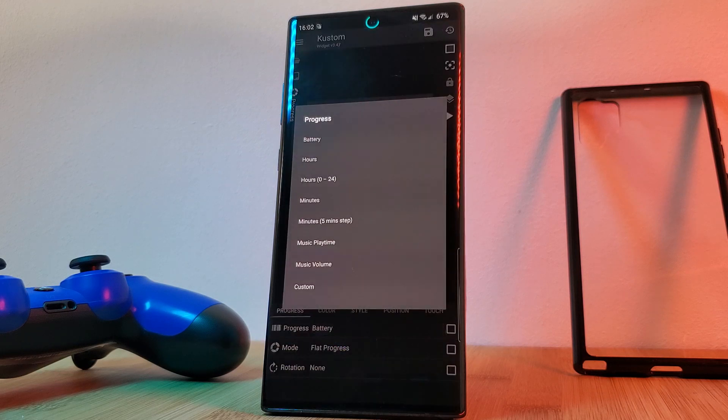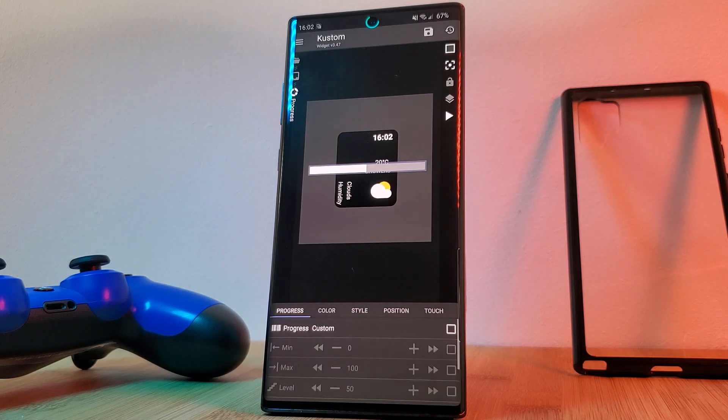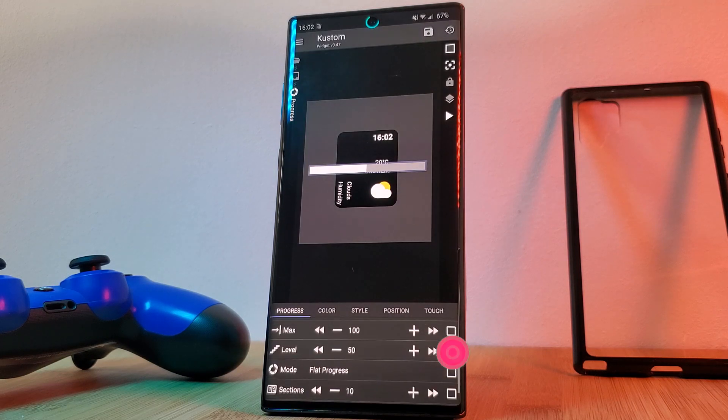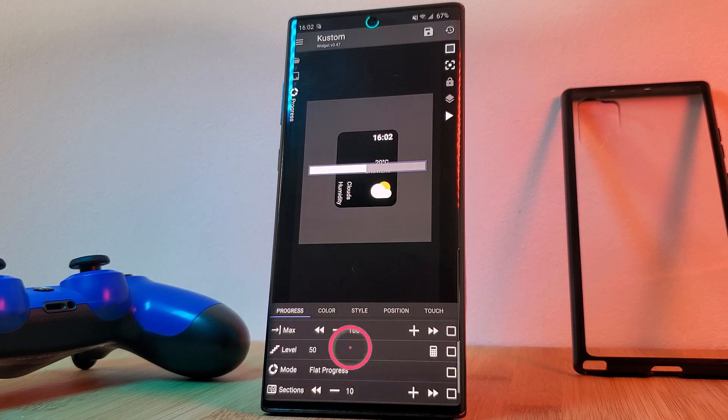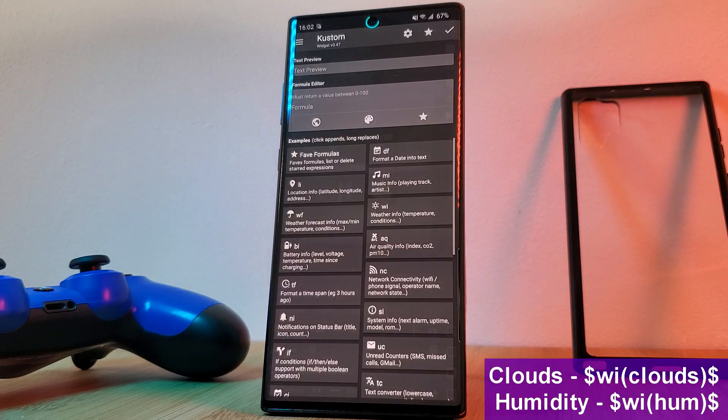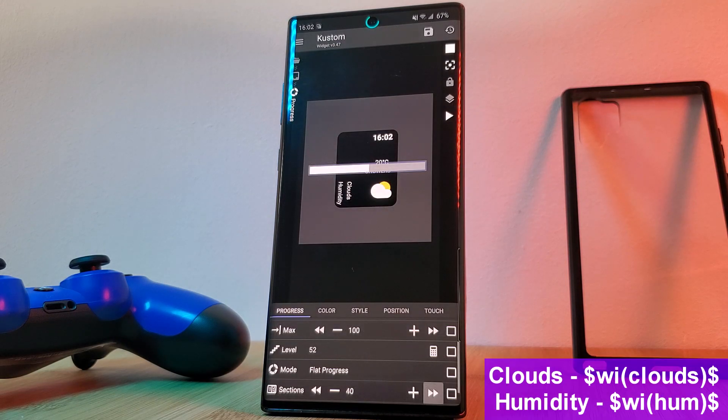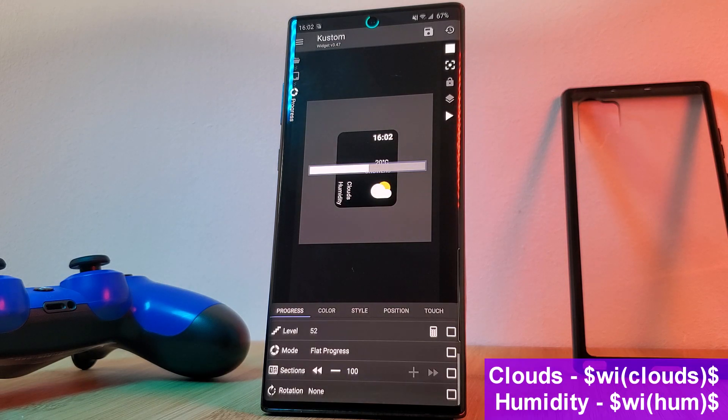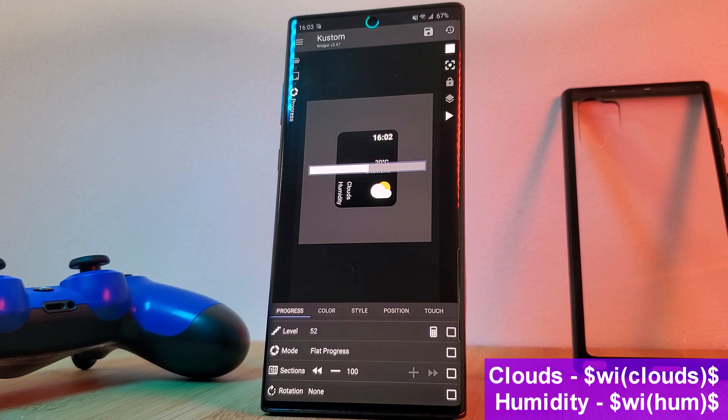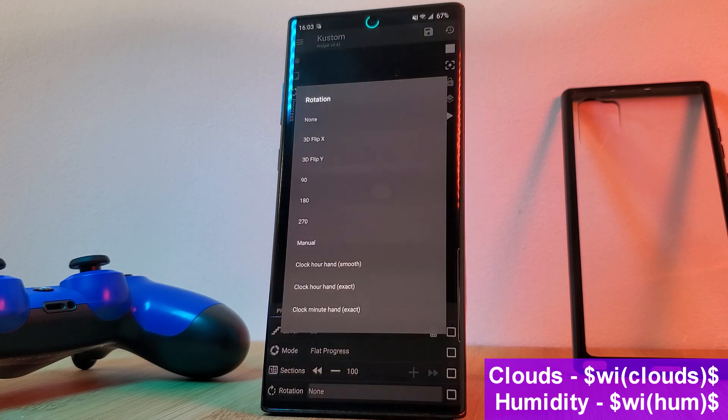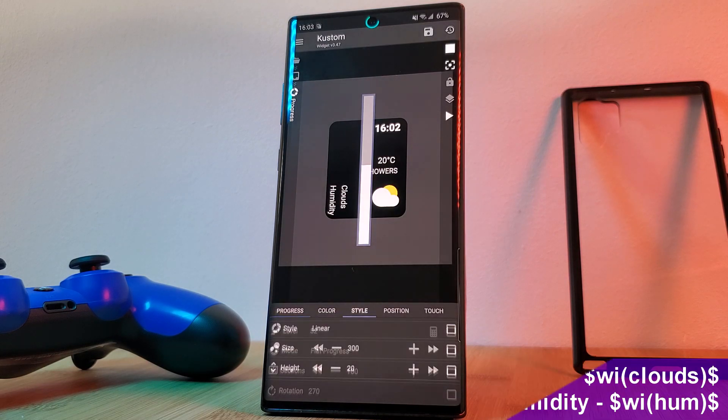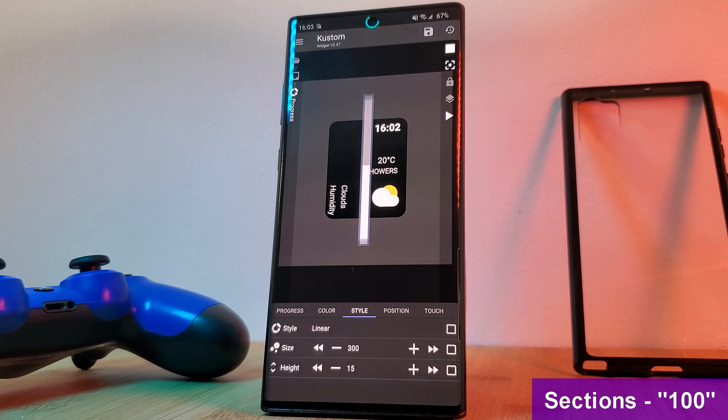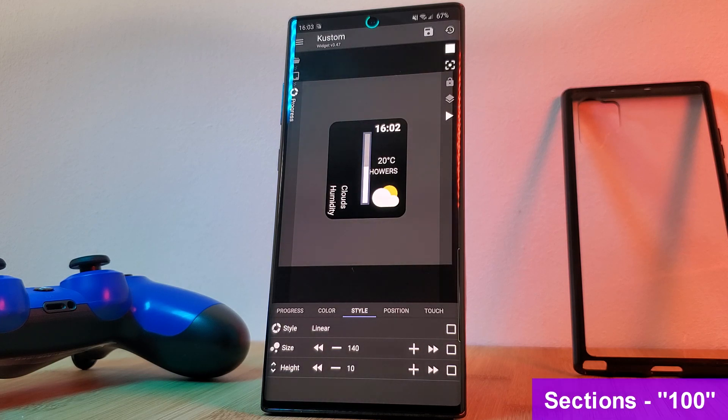Just simply load them in and then change the progress option to custom. Next, just select the level option using the tick box and then tap on the calculator icon in the top right corner. Now head into level and enter the formulas that I'm showing on screen, one for each of the progress bars. And in order to ensure the levels are accurate, make sure you change the section options for both bars to 100. And there you have it.